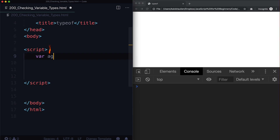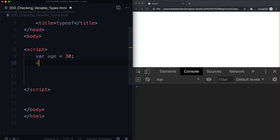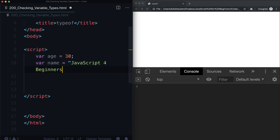Let's create var age equal to 30. We know that this is a number, but what does JavaScript think it is? Does it think it's a string, a number, anything like that? Let's create another one: var name equal to 'JavaScript for Beginners'. What does JavaScript think this variable is?